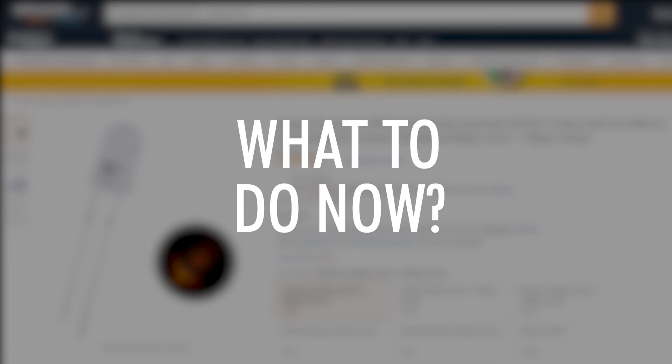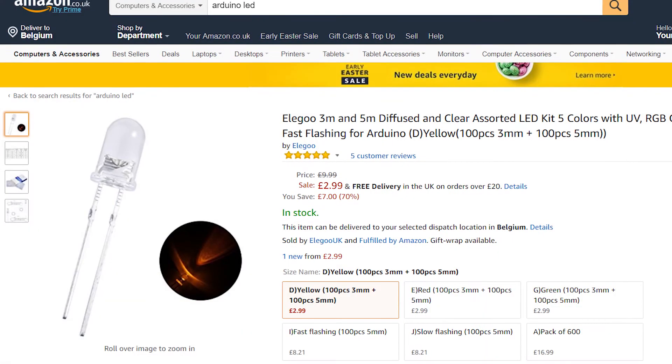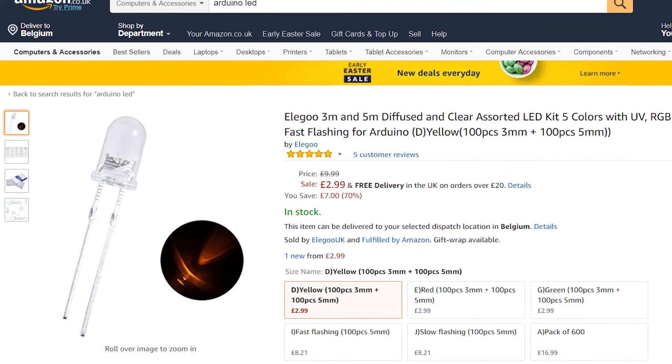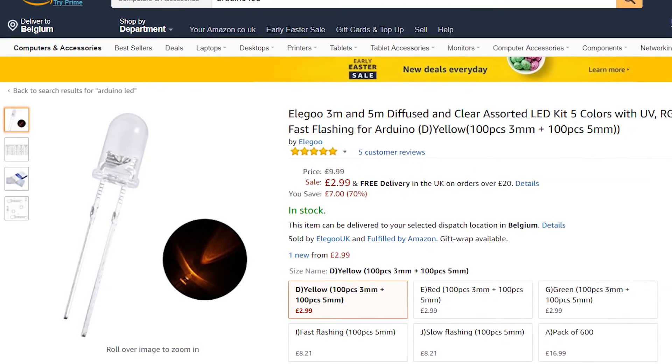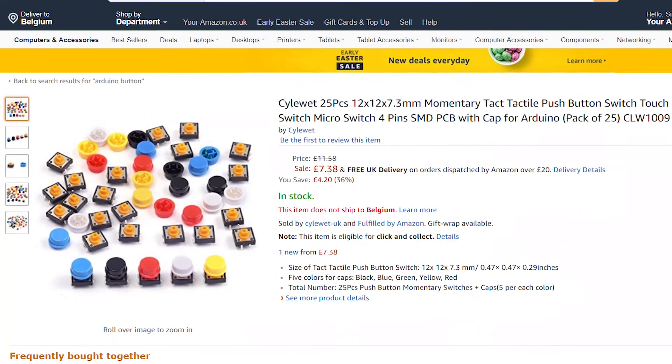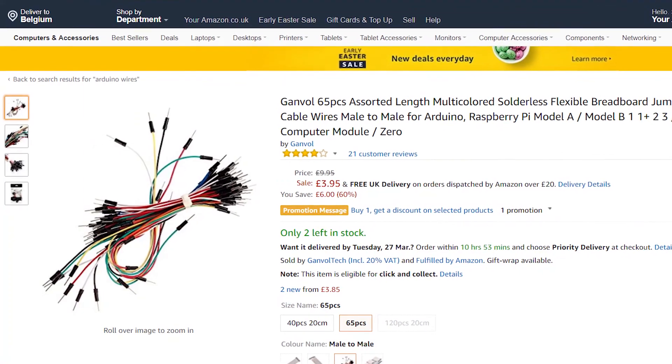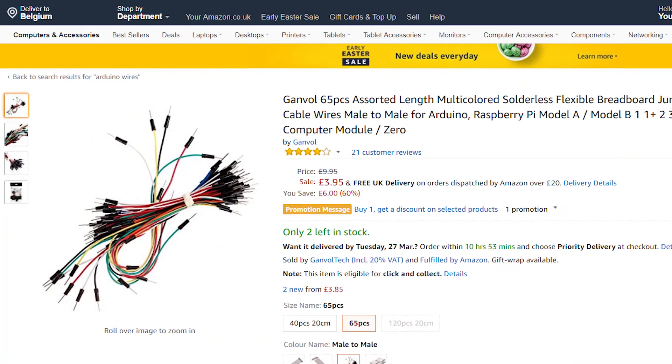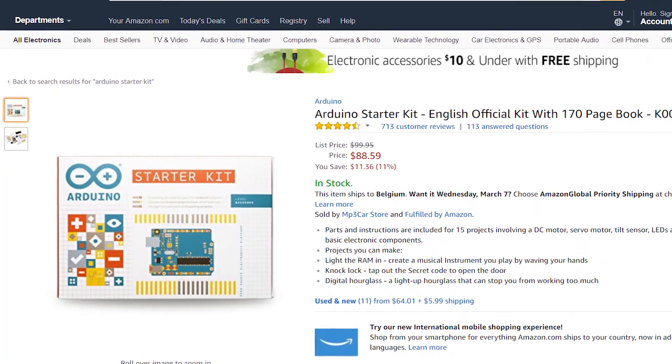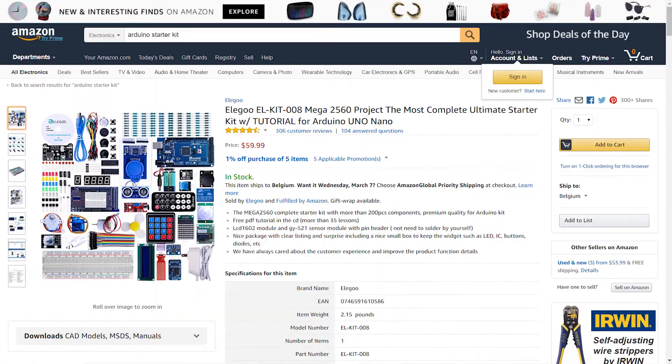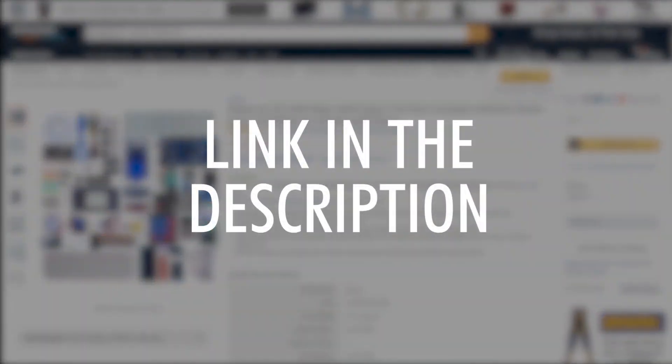So now that video is done. What to do now? Now we should go to Amazon and buy yourself an LED, the button, resistor, wires. And waste a lot of money again like previous video. Or buy the original Arduino starter kit, or the cheaper version. Link will be in the description.